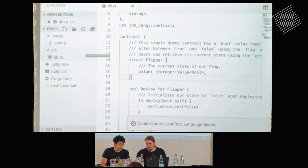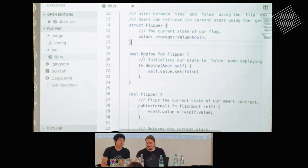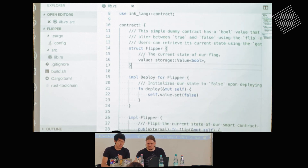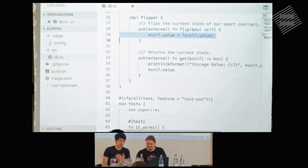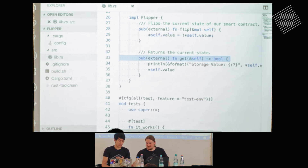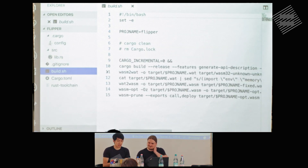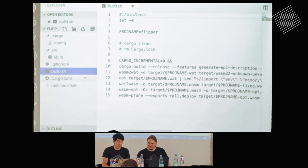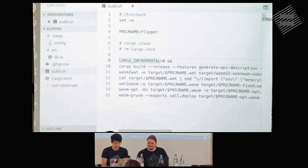We have a source folder with a lib.rs file, where our main contract lives. We have a basic flipper contract. Just a quick overview of the structure: we have some storage value — a bool in this case. We have a deployment function which sets that bool to false when you first deploy the contract. We have a flip function which sets the value to something different. And we have a getter function which returns the value as a bool. We also have some tests. There's a build script which is the script that will build the WASM file.